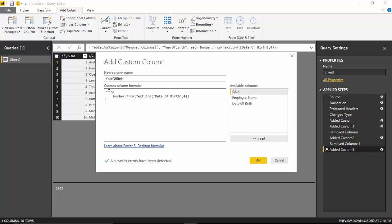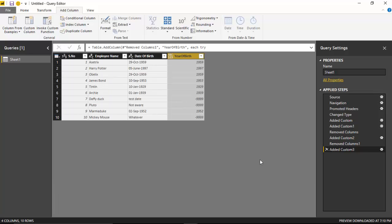But if it is not working, give me a value which signifies that this is incorrect—it could be a very big negative number. So I'll just click OK.